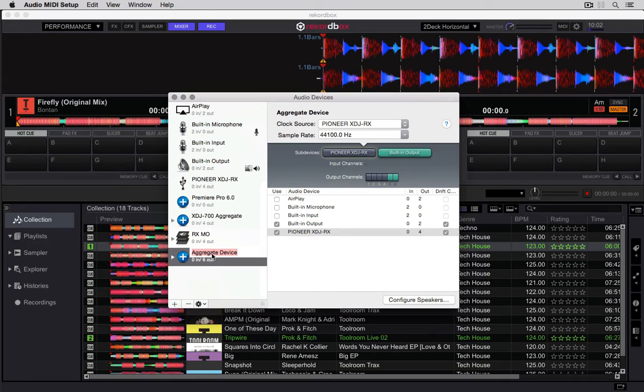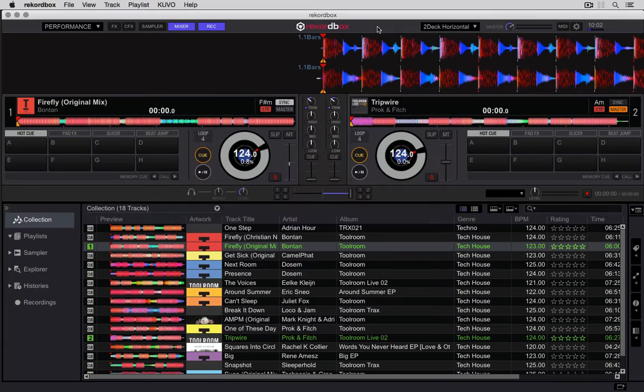You can rename this if you want. Let's call it the RX aggregate. Now I can go back into Rekordbox.